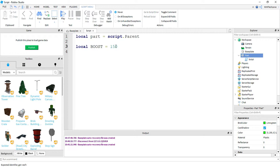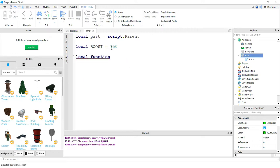I'm going to say local boost is equal to 150 to start with. This 150 is going to be the value for the jump boost. If you want it to jump higher, you would change this to a higher number; if you don't want it as high, then you would change it to a lower number. Next, I'm going to be making a function, so I'm going to say local function, and the name of my function is going to be jump. Inside the parentheses, I'm going to put body part.